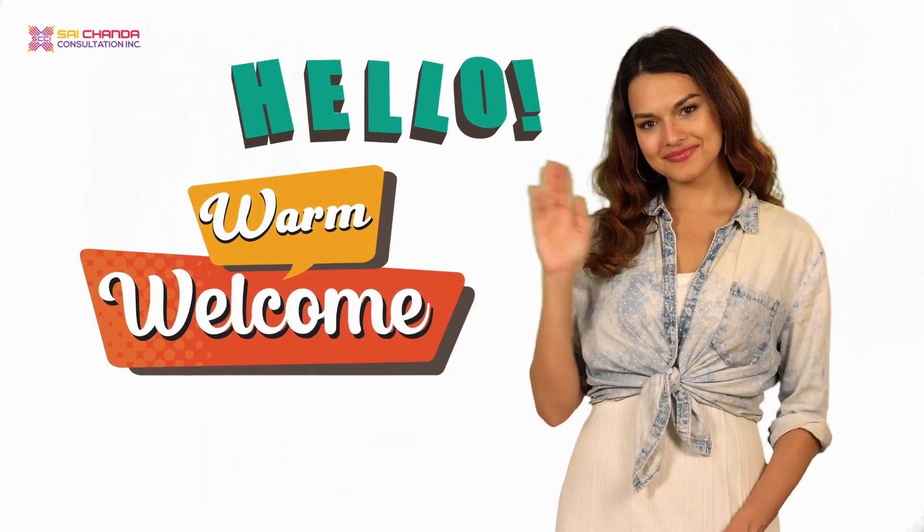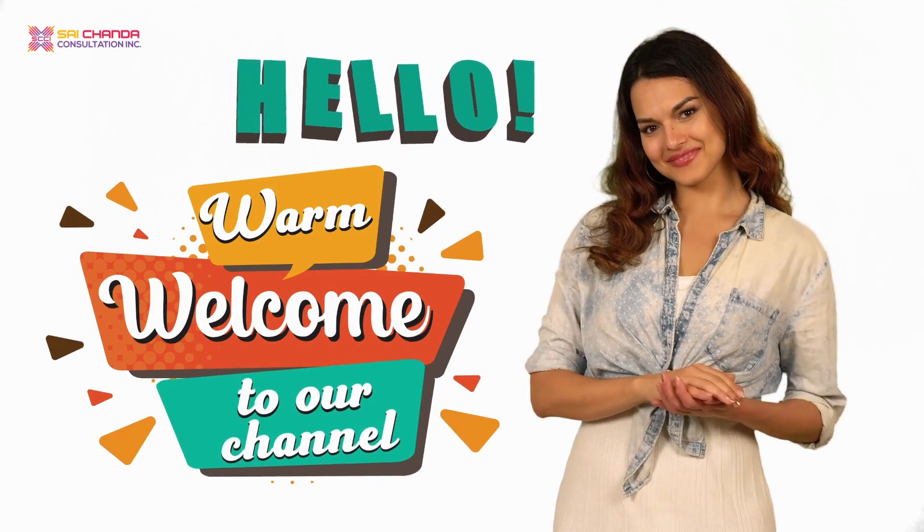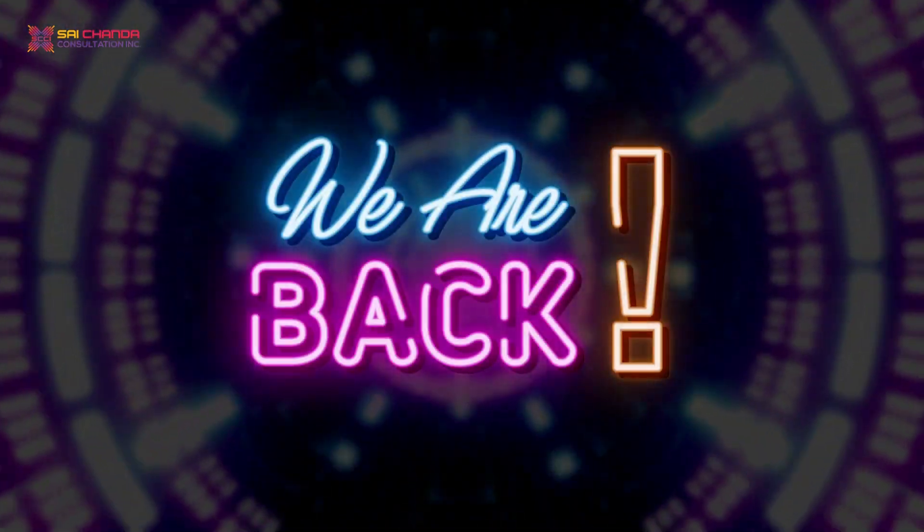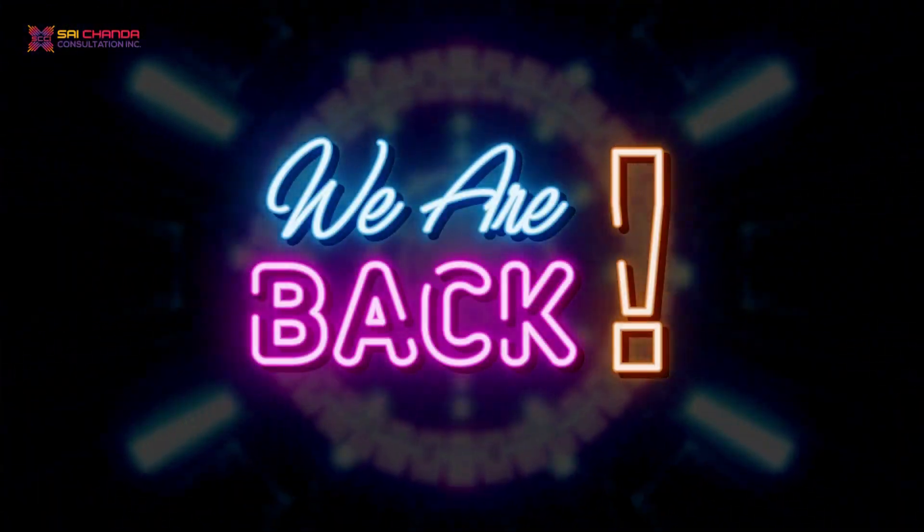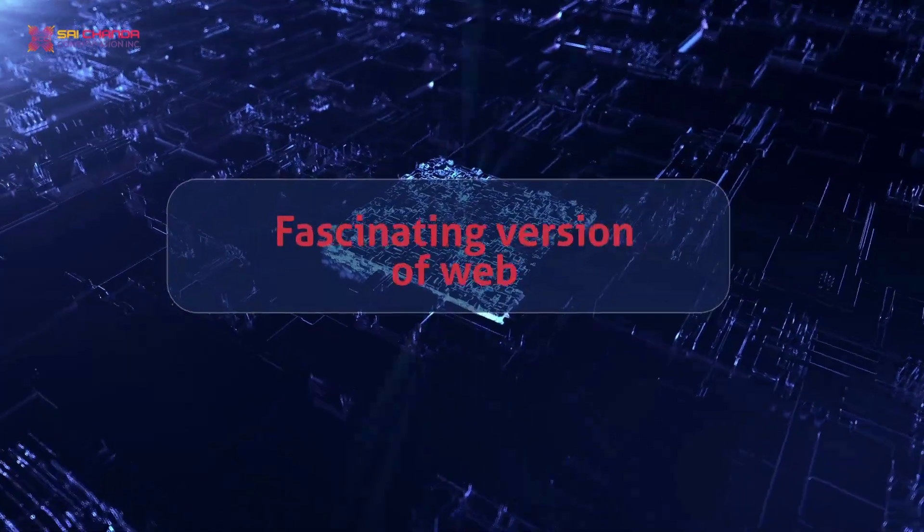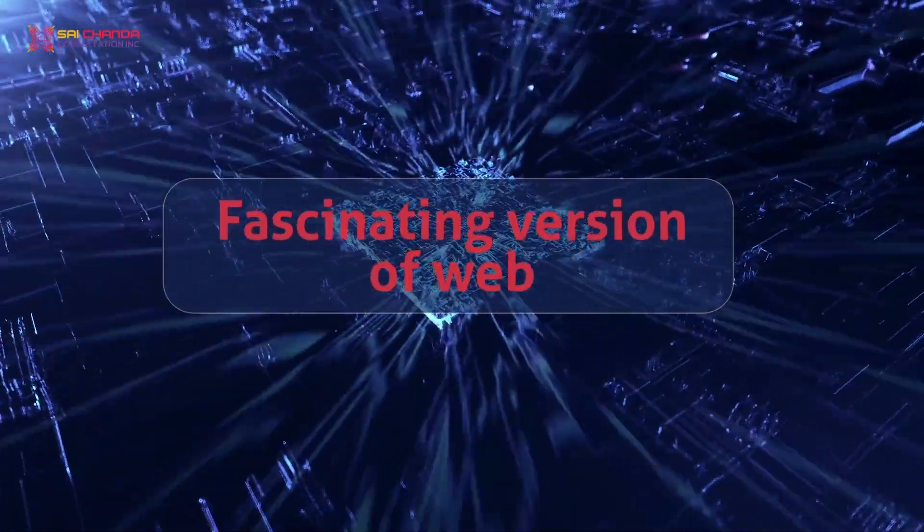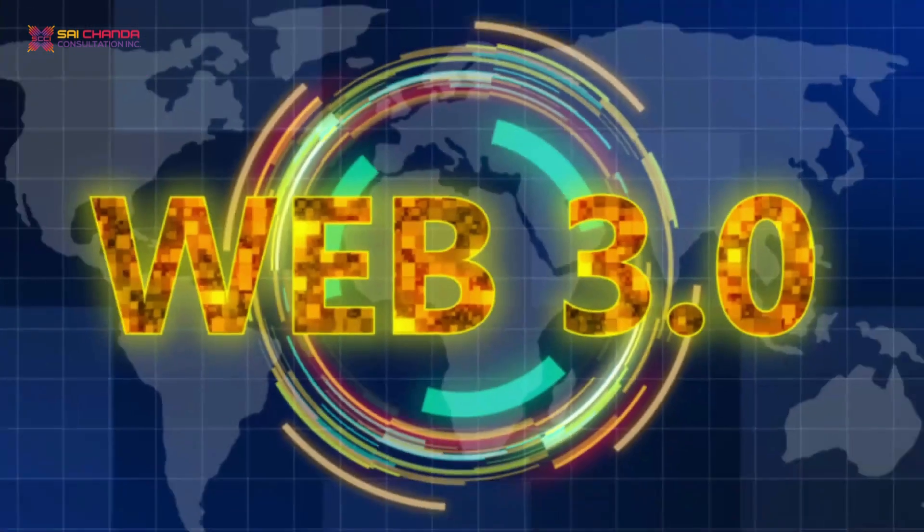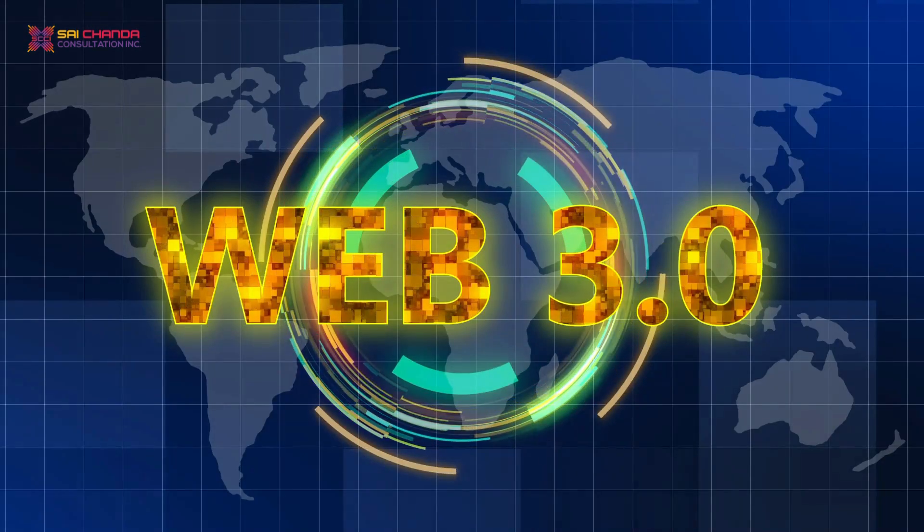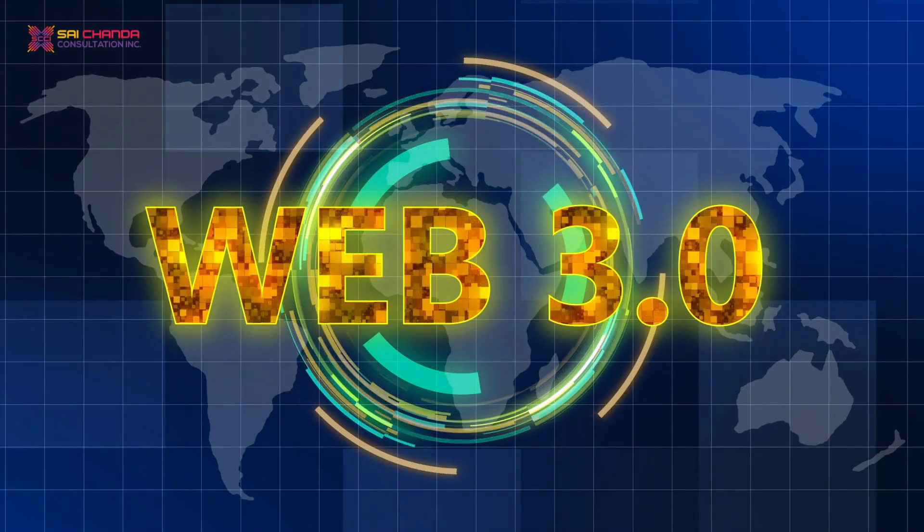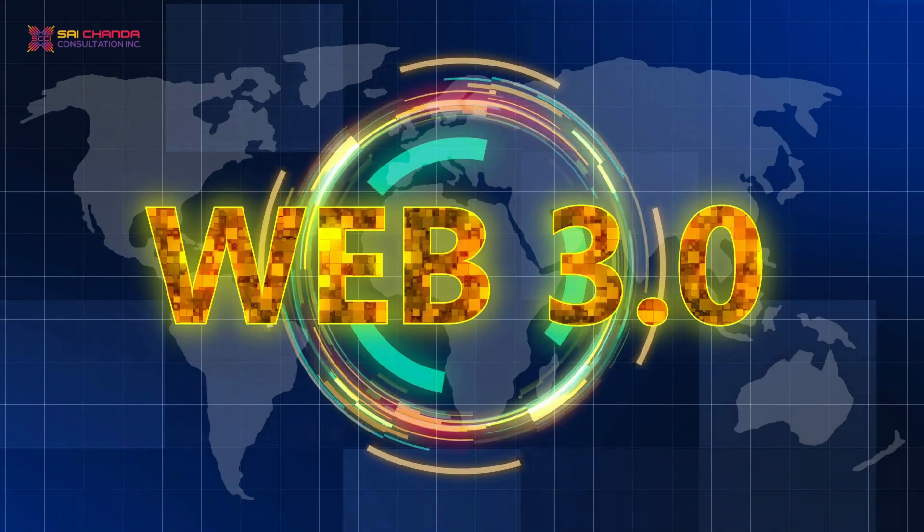Hello and a warm welcome to our channel. We are back with another exciting video about the fascinating version of Web 3.0 and how it's changing the future world. We are sure that this informational video will make you even more excited to be a part of Web 3.0.